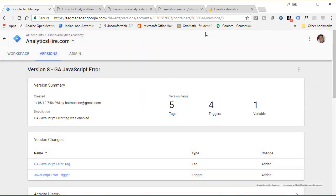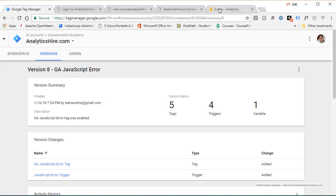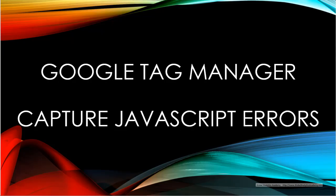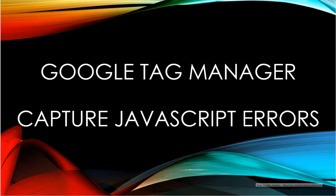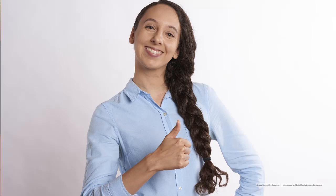Now you'll start tracking JavaScript errors in Google Analytics. By capturing all these JavaScript errors, you will be able to create error-free websites and give a great experience to your users as well as drive more conversions and clicks.